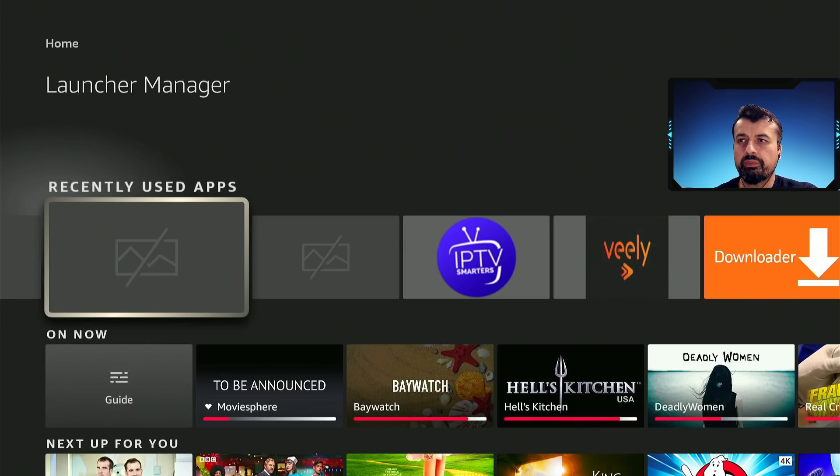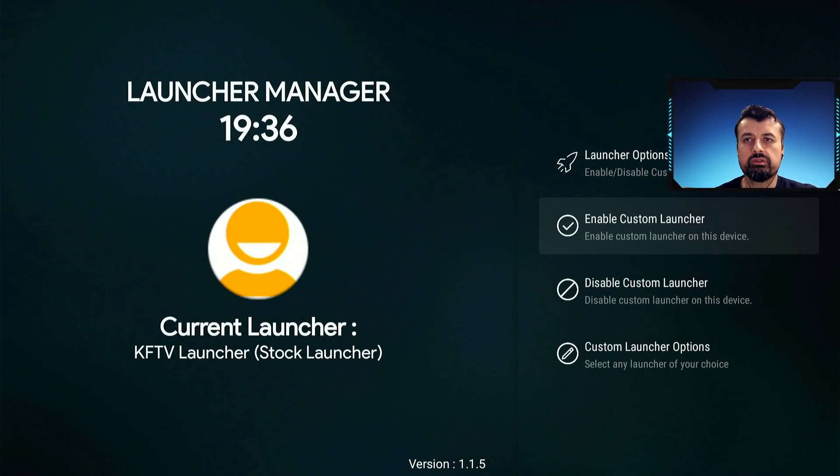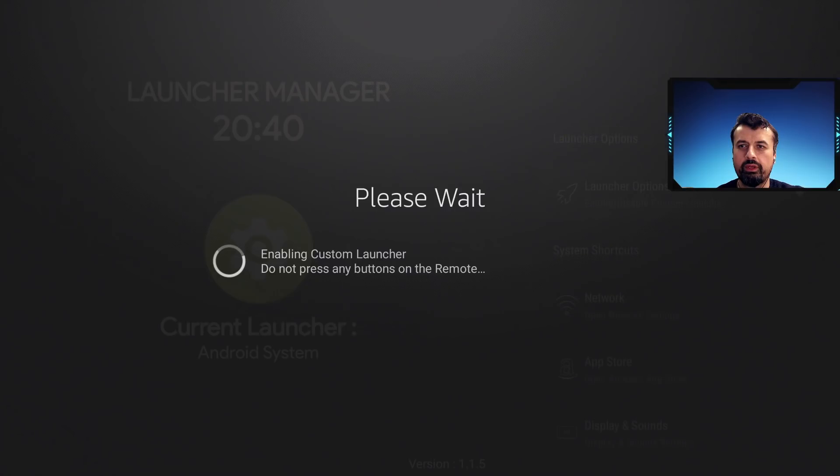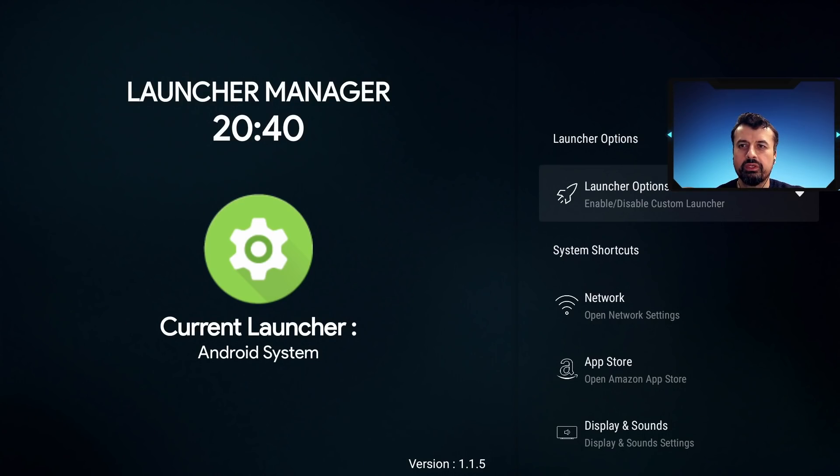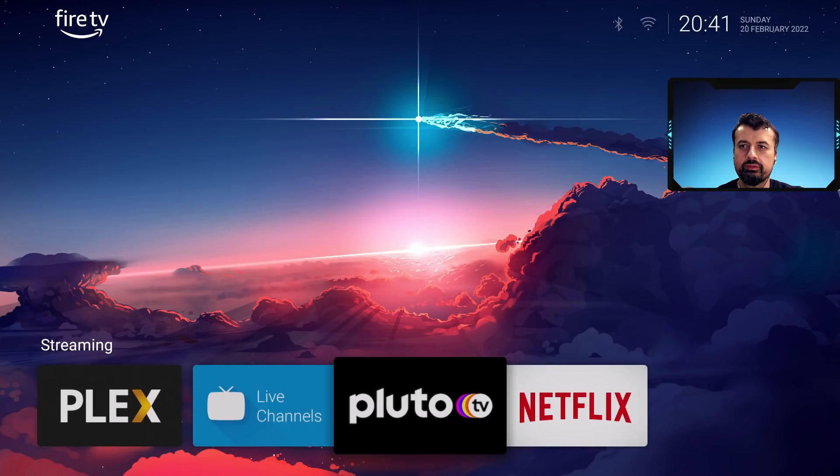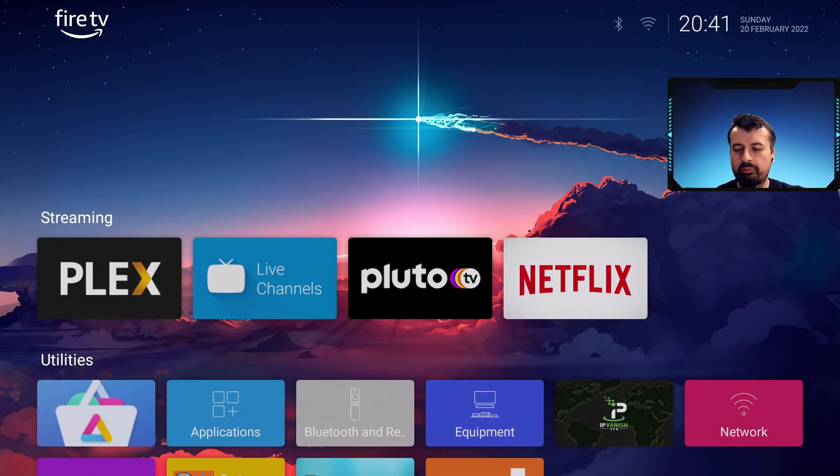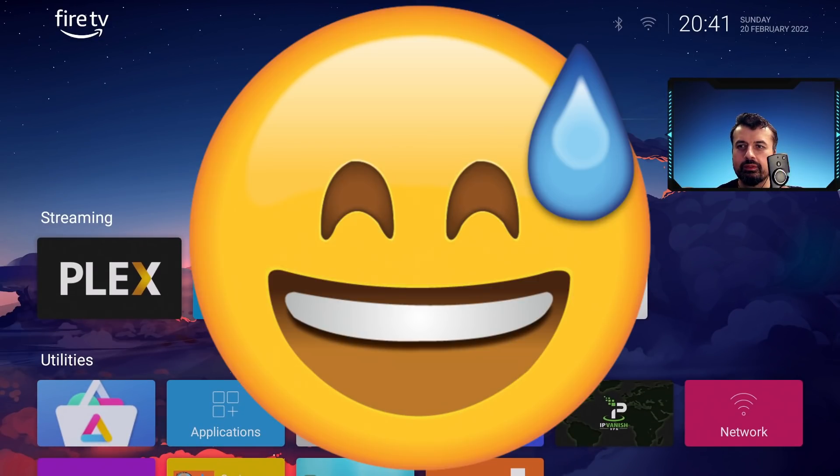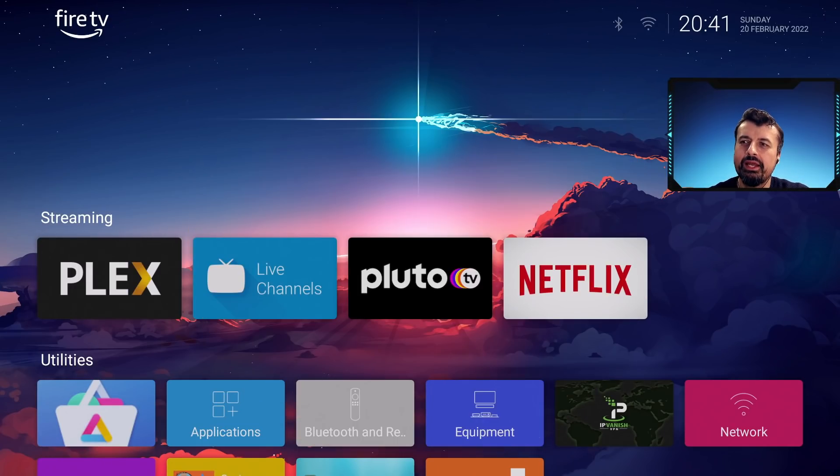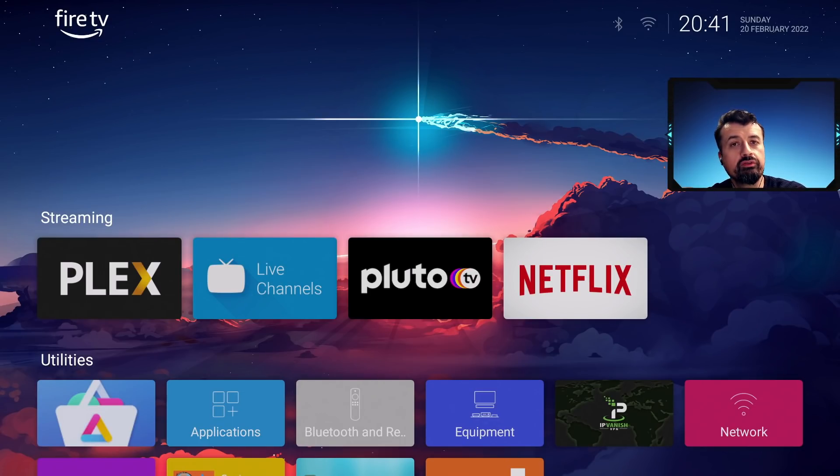Let's now open the launcher manager. I can now click on launcher options, click on enable custom launcher. Let's now press the home key, let's select Wolf for always. I'm inside my custom launcher but what happens when I press the home key? We are still inside the custom launcher.